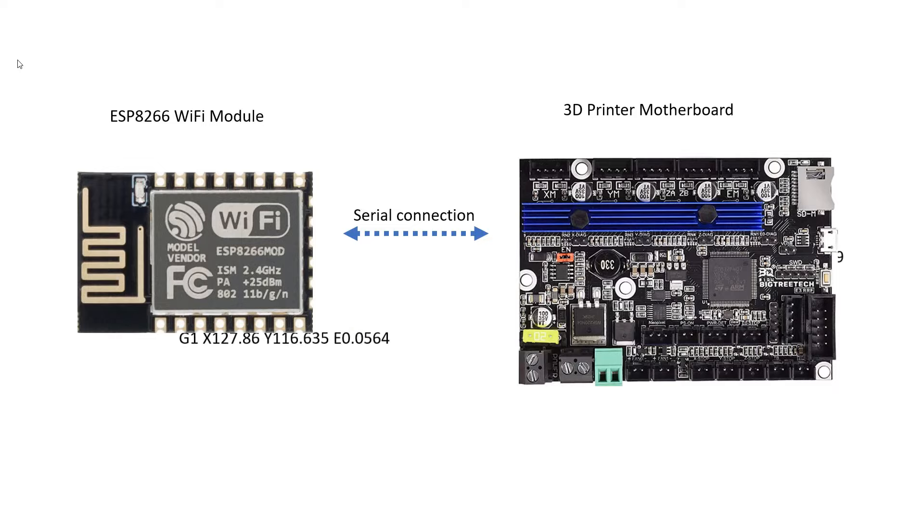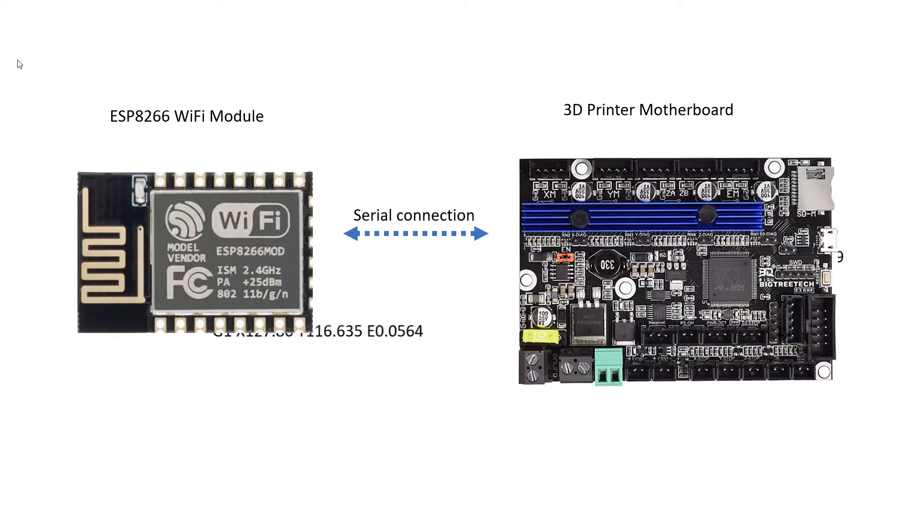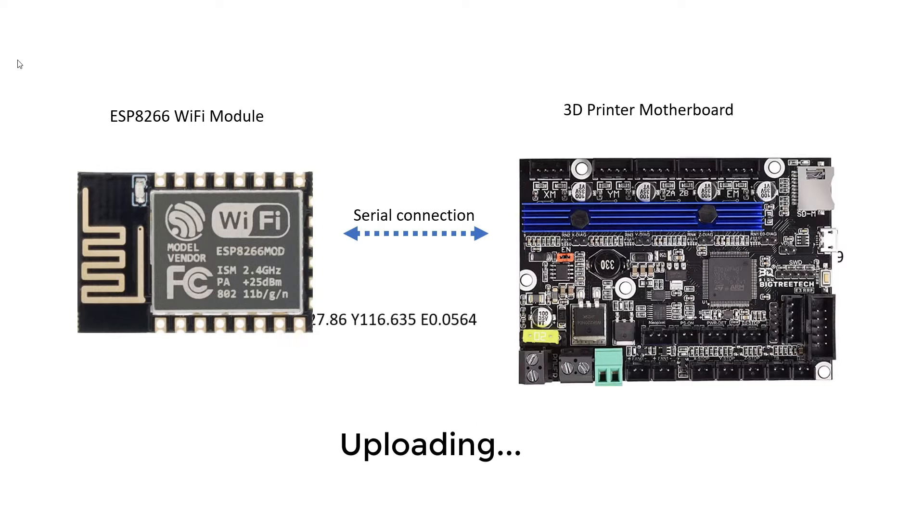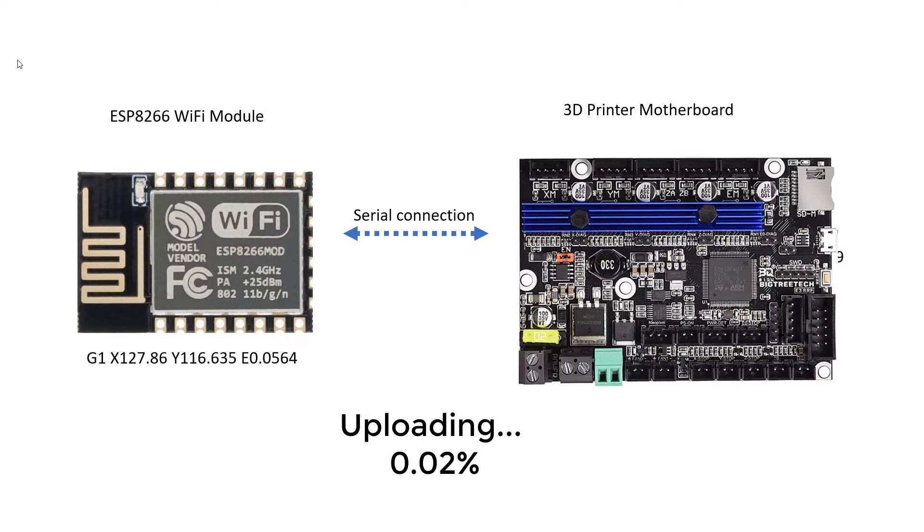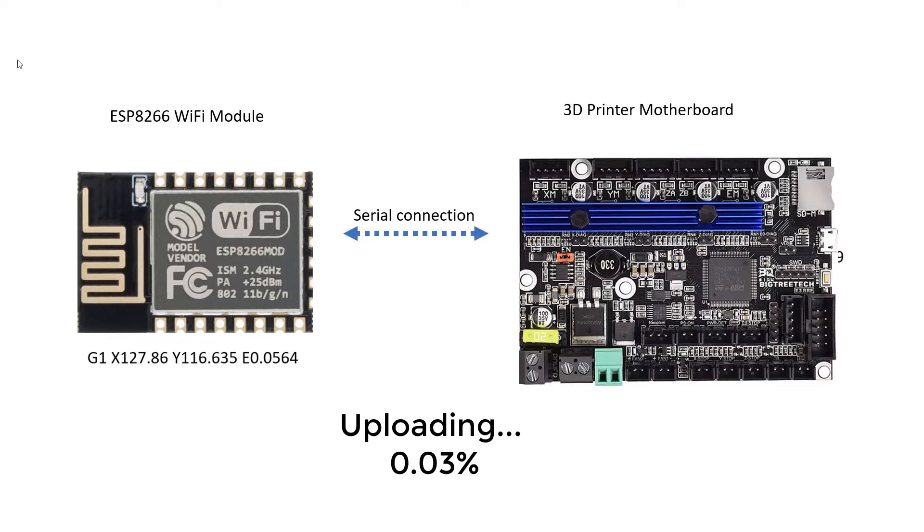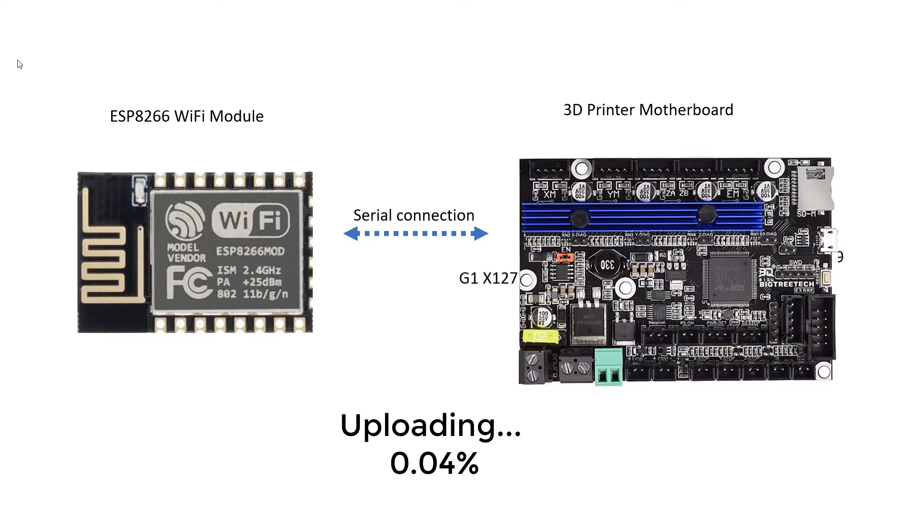There are some limitations. The weakest point of this setup is uploading the files. It takes a really long time, so you actually have no idea if the program is dead or still uploading, but I will talk about this later.